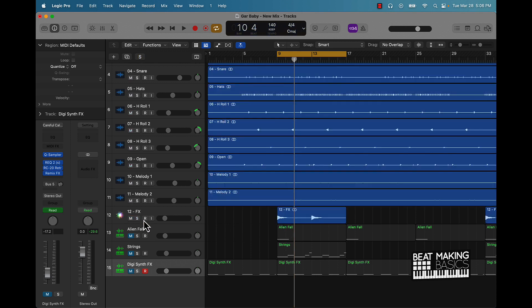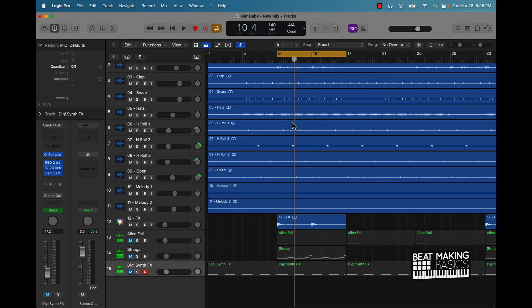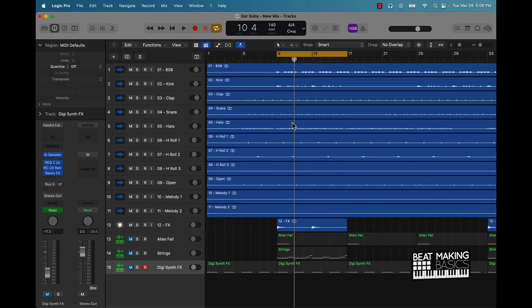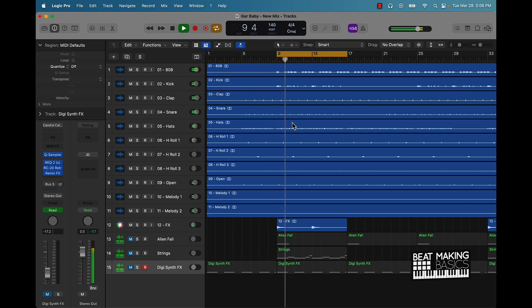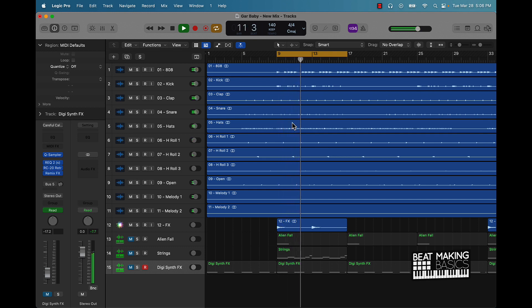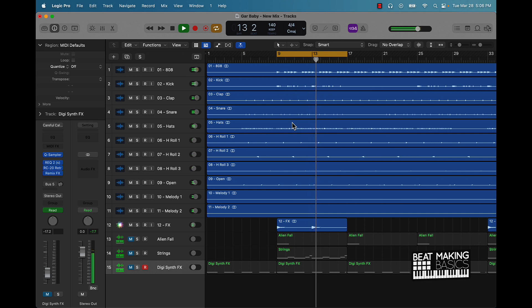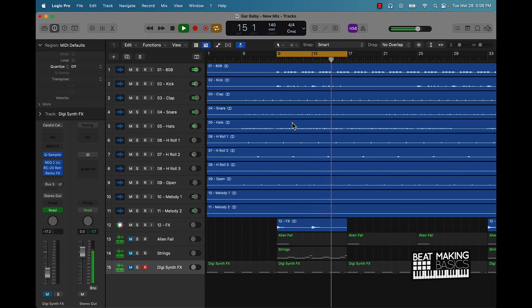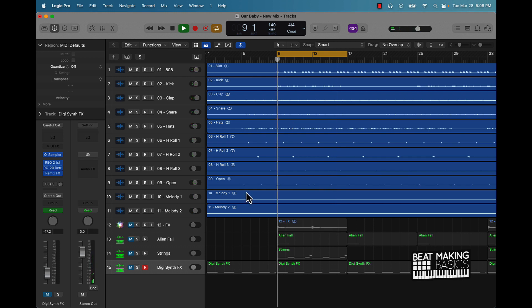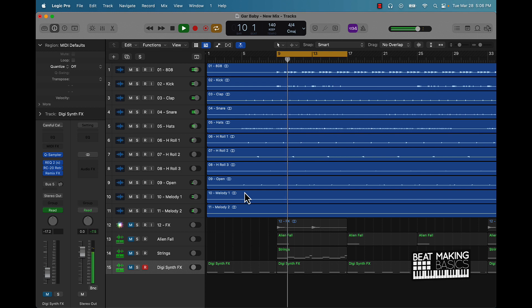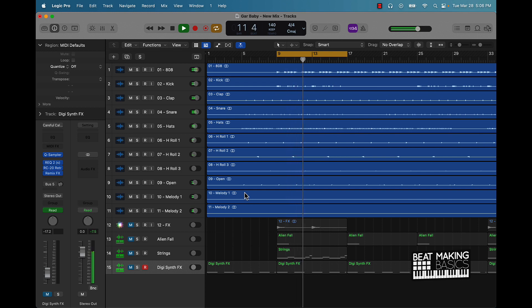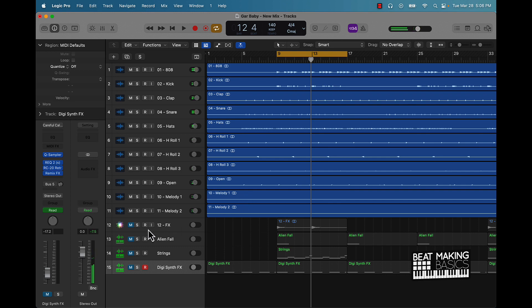And if we just go ahead and just bring that into the beat, it's going to actually take that beat up to the next level, just adding that one simple effect. Now let's listen to it again without. So it makes a big difference.